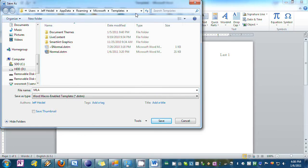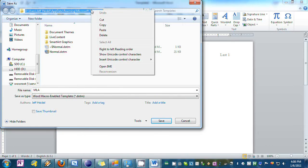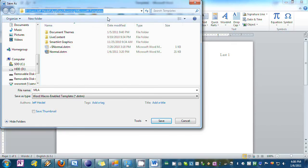Now before I save I'm going to copy this address because I'll need it later, so copy that. Now hit Save.